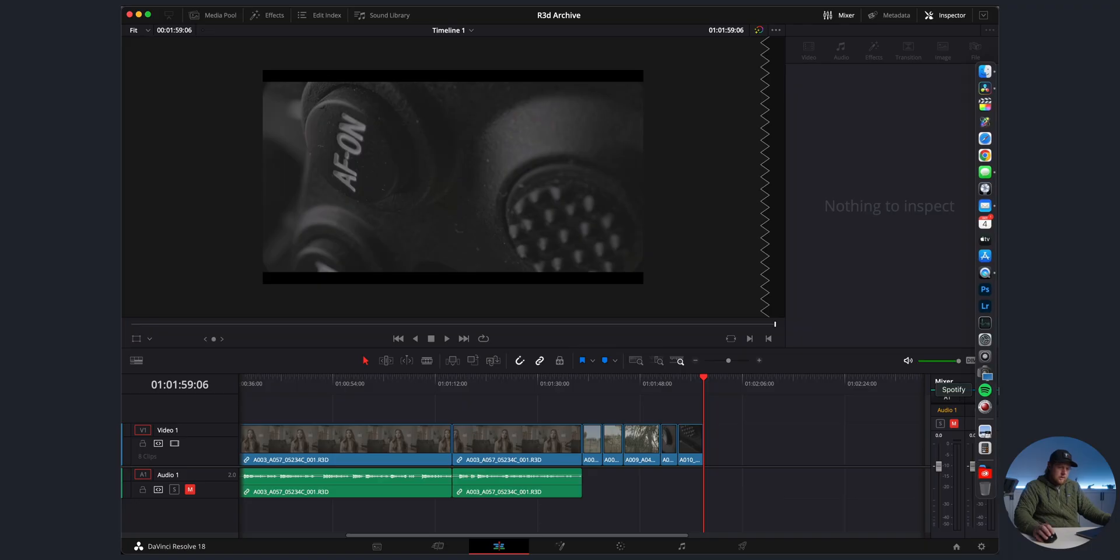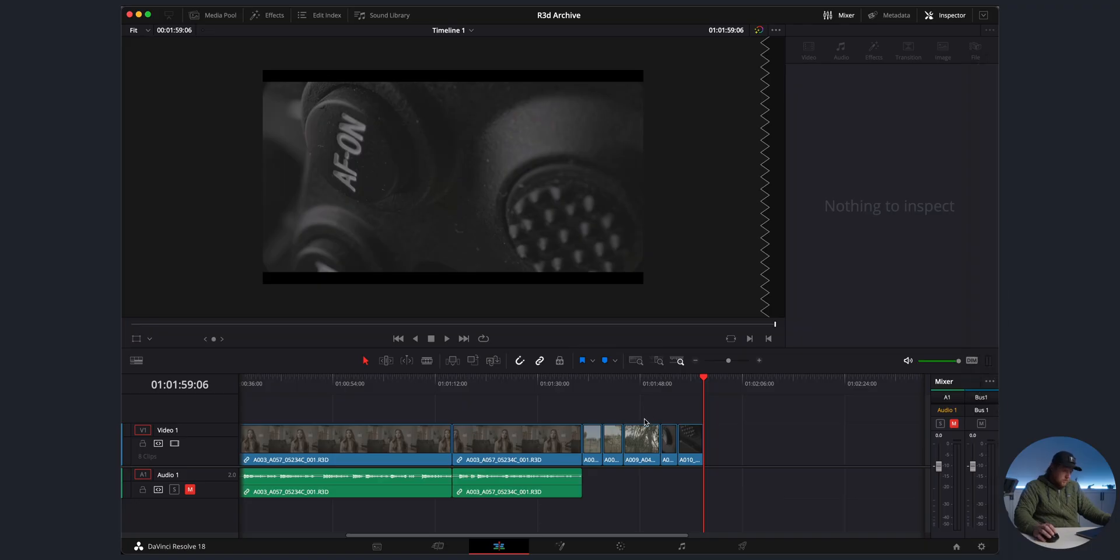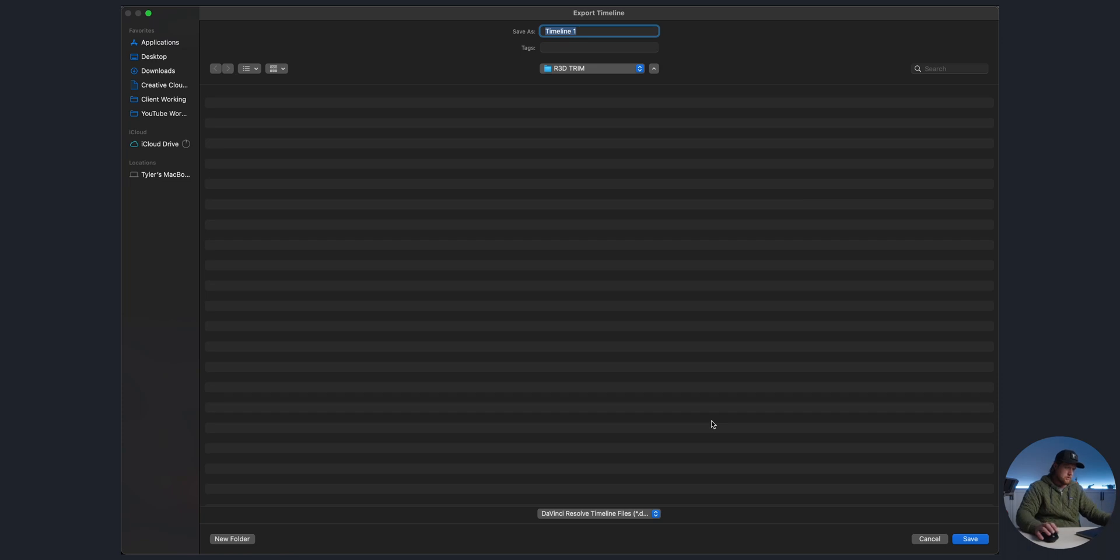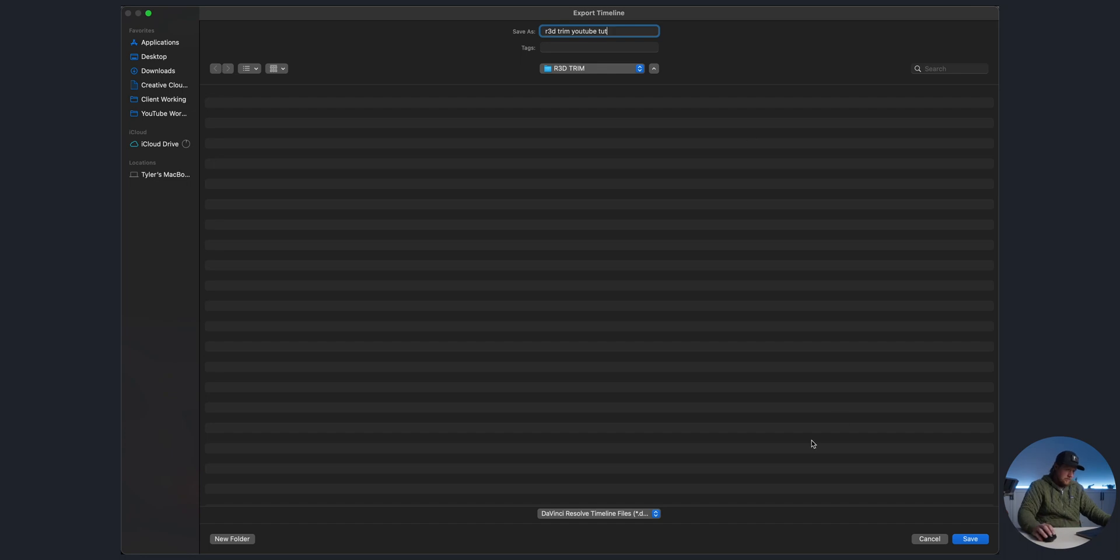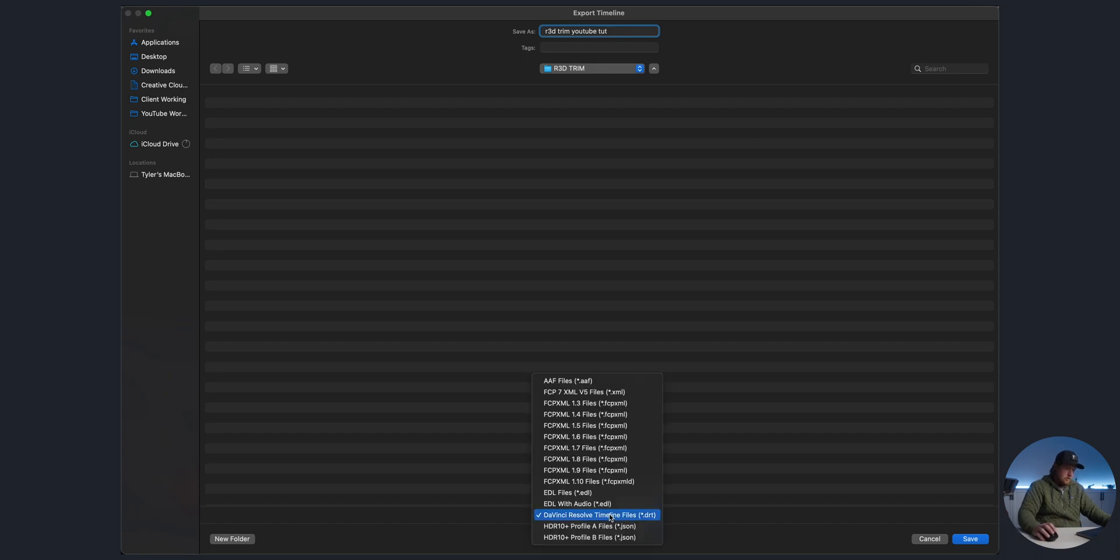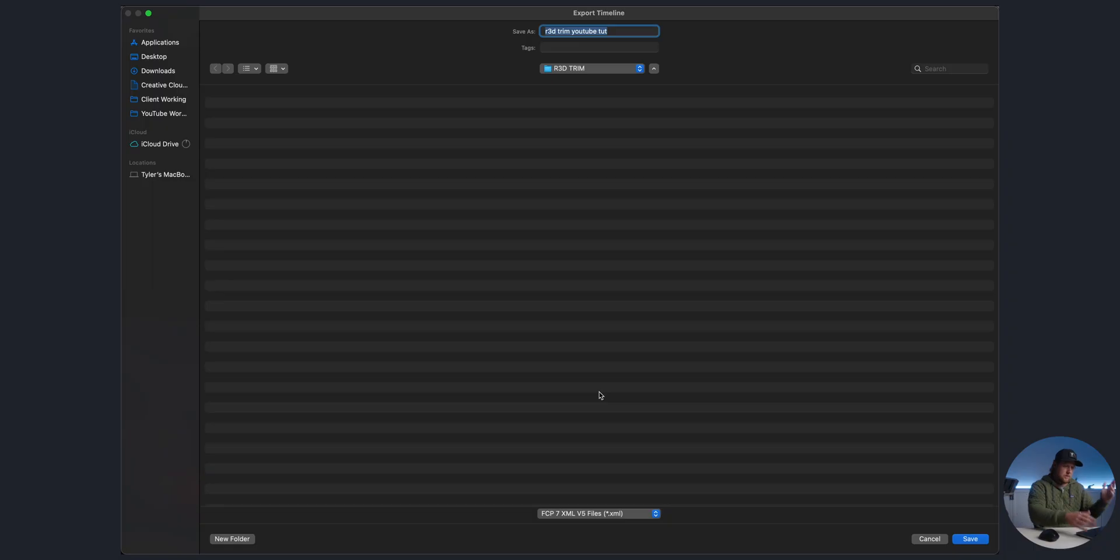Next up, we've got what we like. Now we can export this timeline. My keyboard shortcut in Resolve is just Command+Shift+O. I've already got a folder set up right here, R3D Trim. We'll just call this R3D Trim YouTube Tutorial. Then I like to use Final Cut 7 XML v5 files, seems to be the most stable. Some of these other versions, when I open it, RED Cine X Pro decides to crash a bunch. This usually seems to work out good for me, but your mileage may vary.